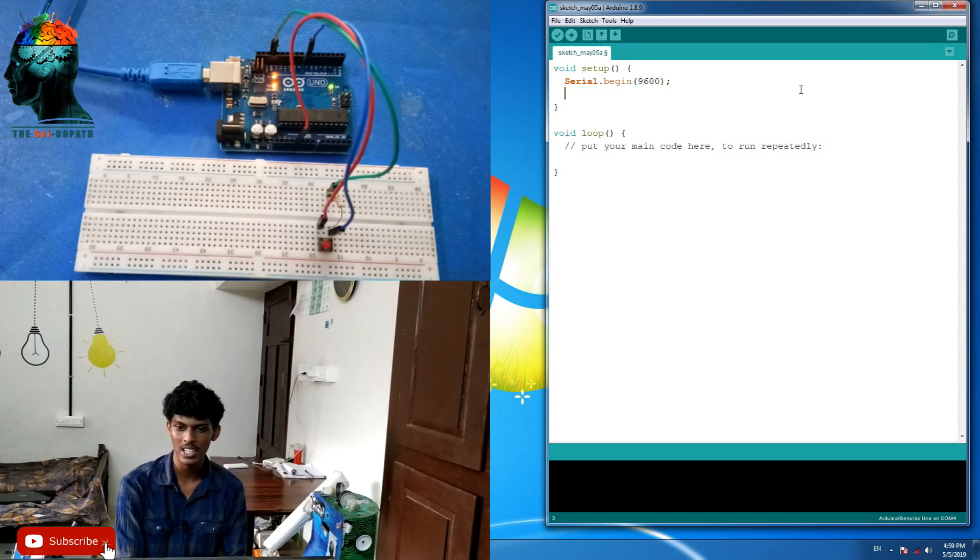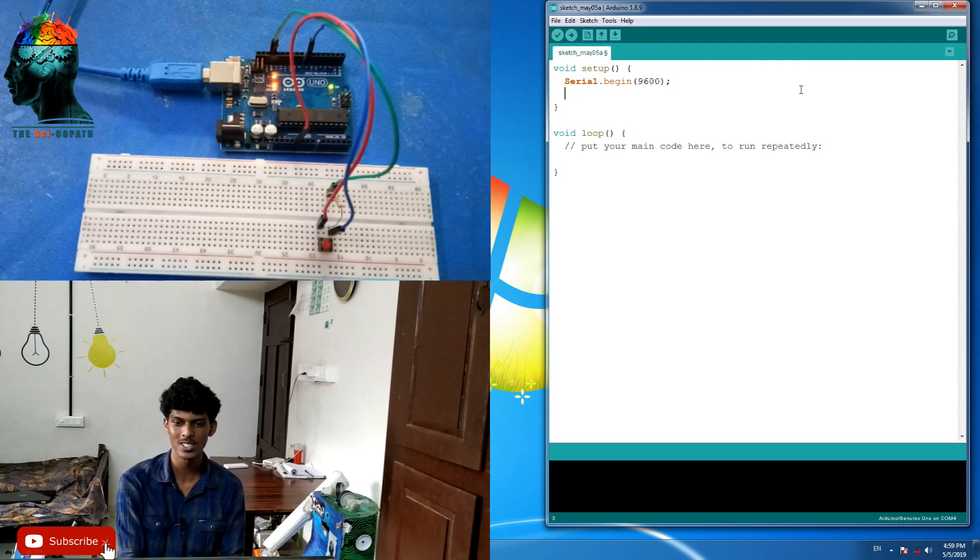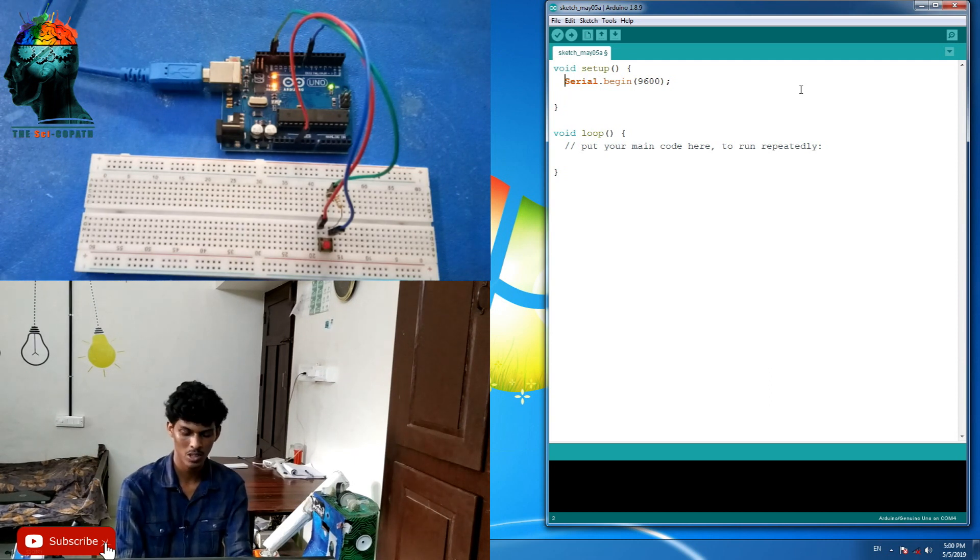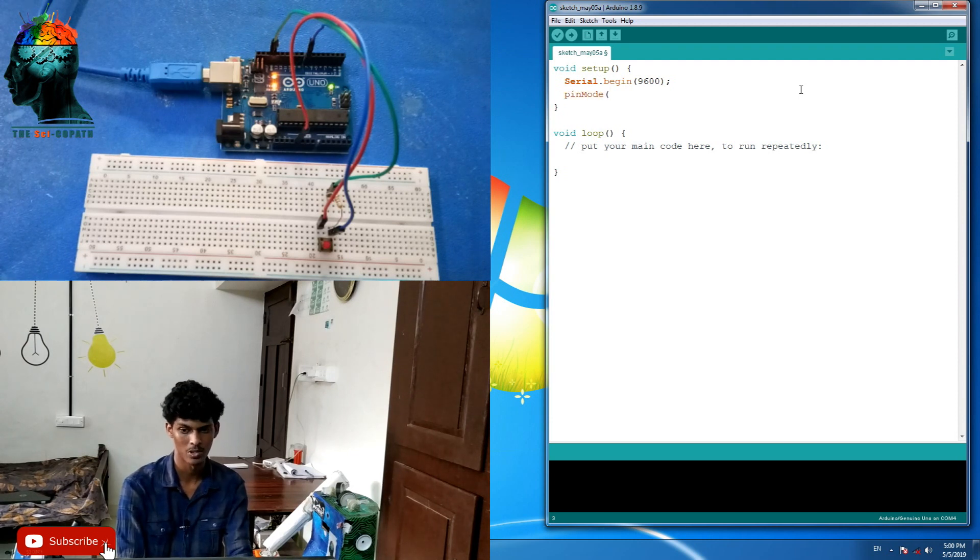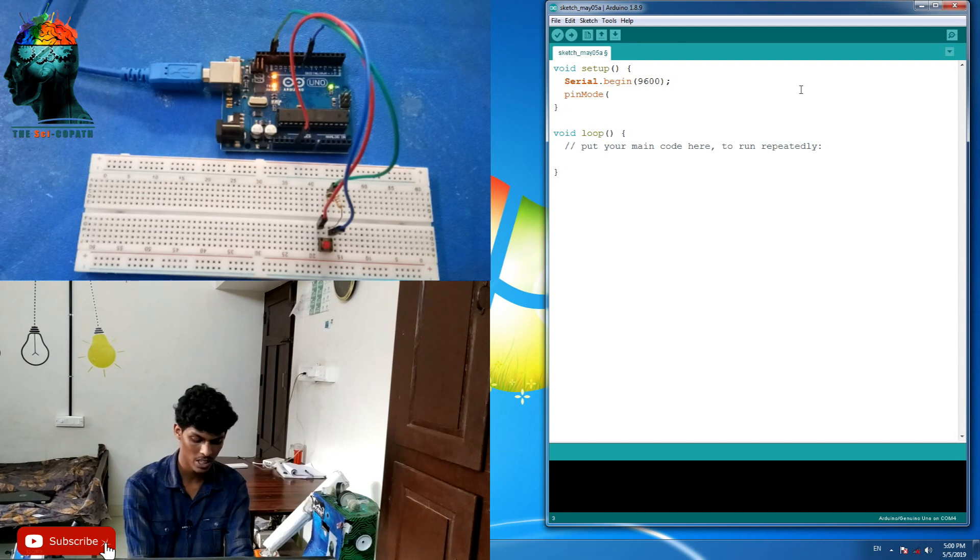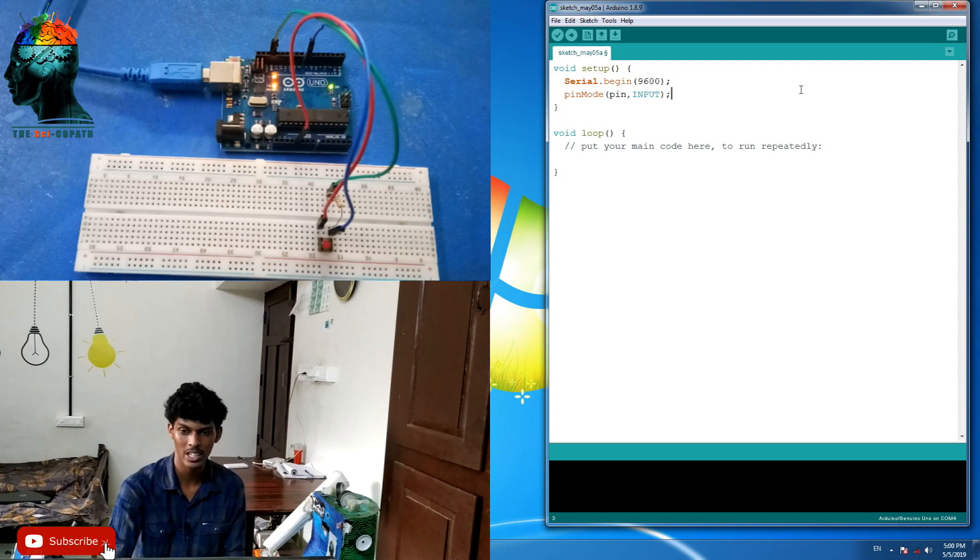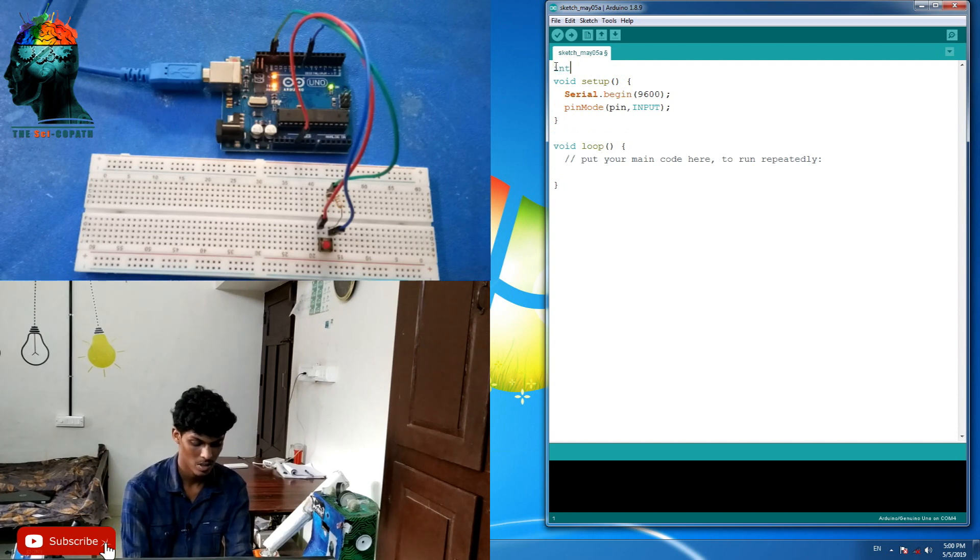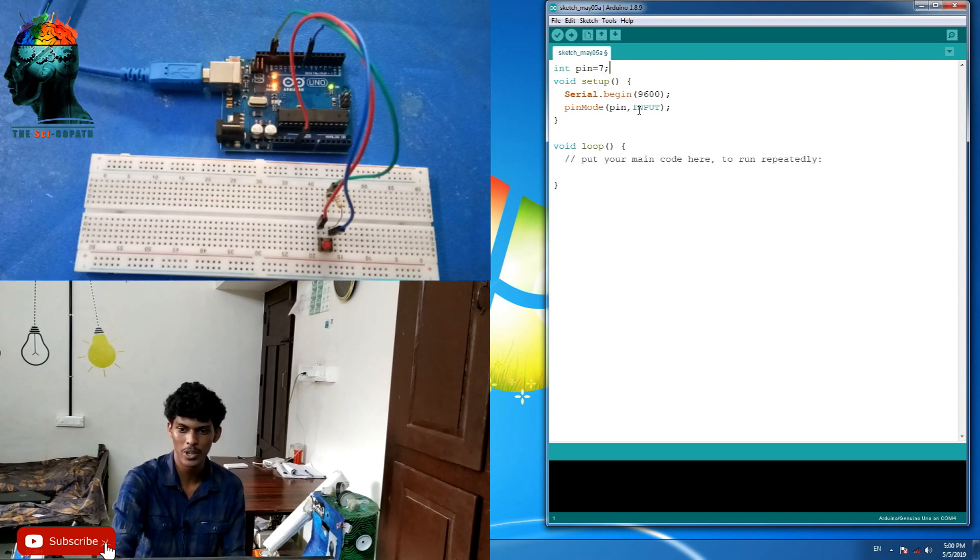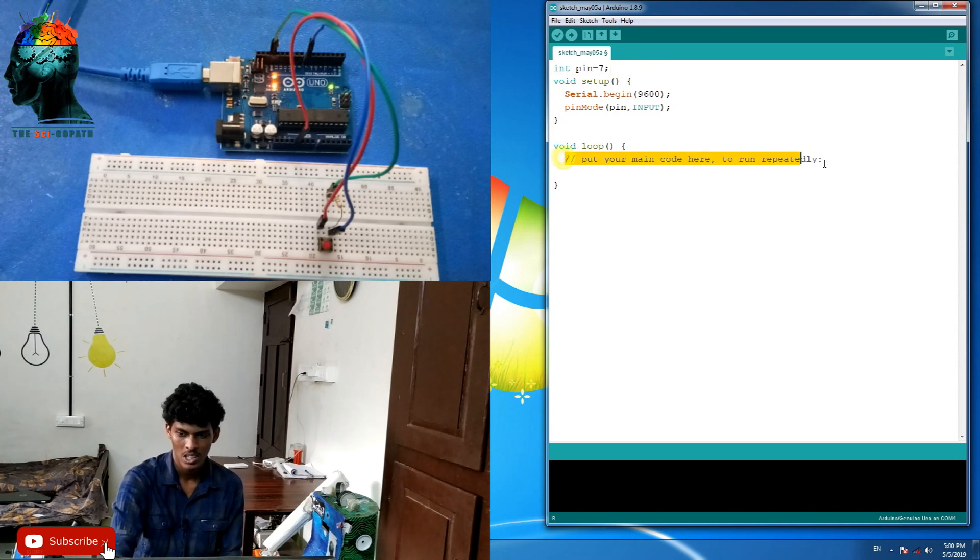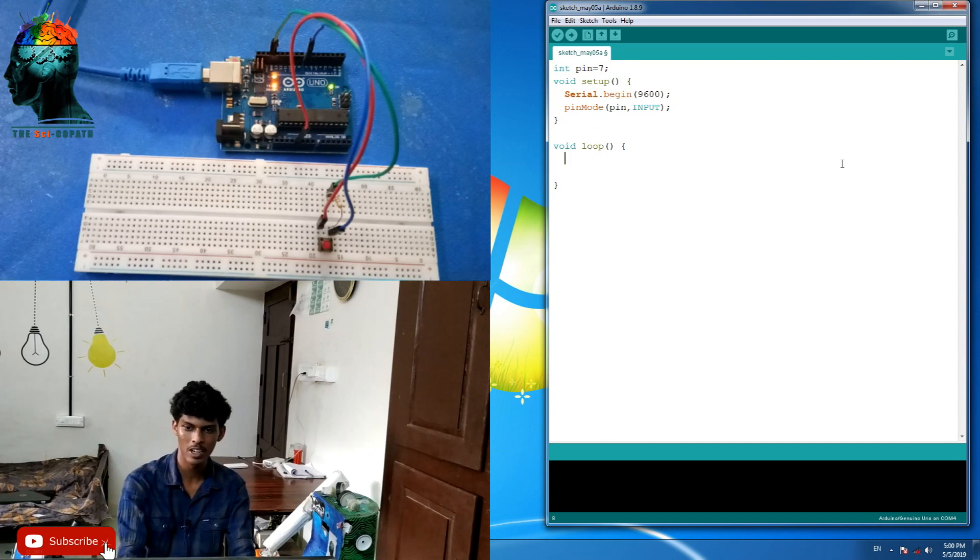The main part is to set the pin mode. In the setup, we'll write pin mode. We've entered pin 3. Let's put the pin in the name of the pin and set the input. The input is not full capital, so I can declare the pin as input. Now, I will put the input pin configuration.